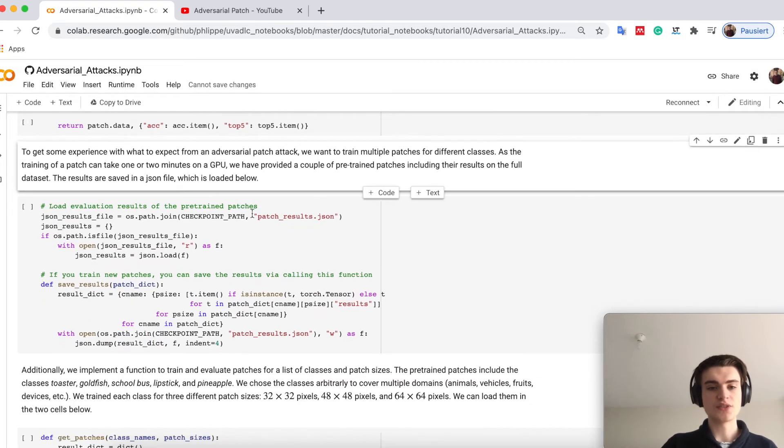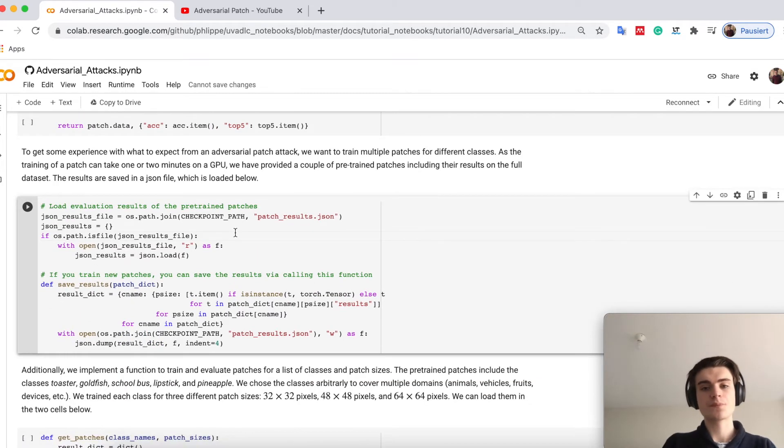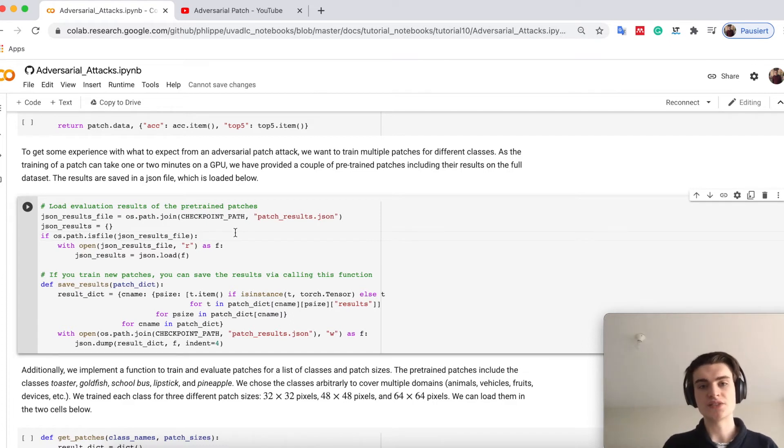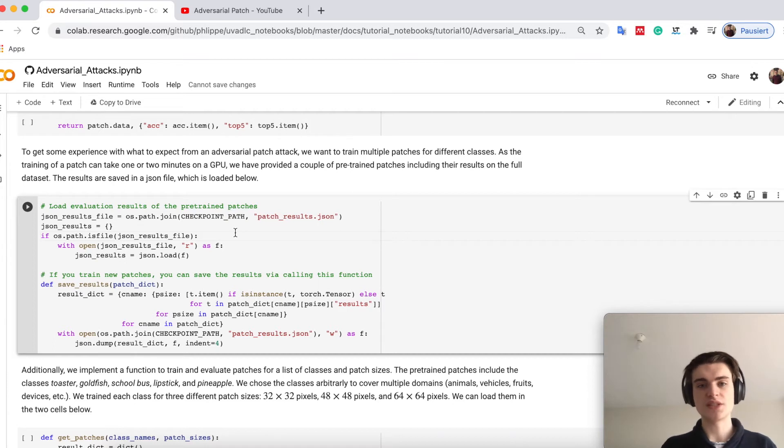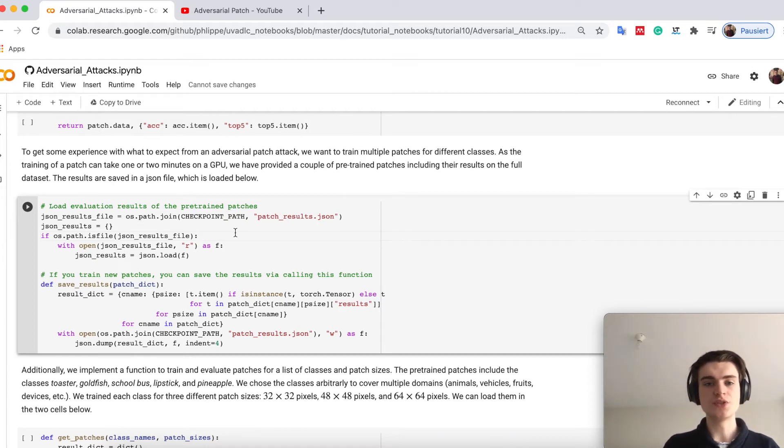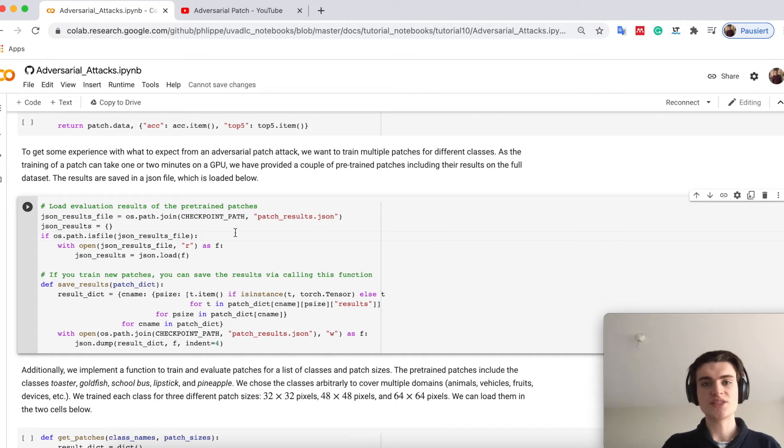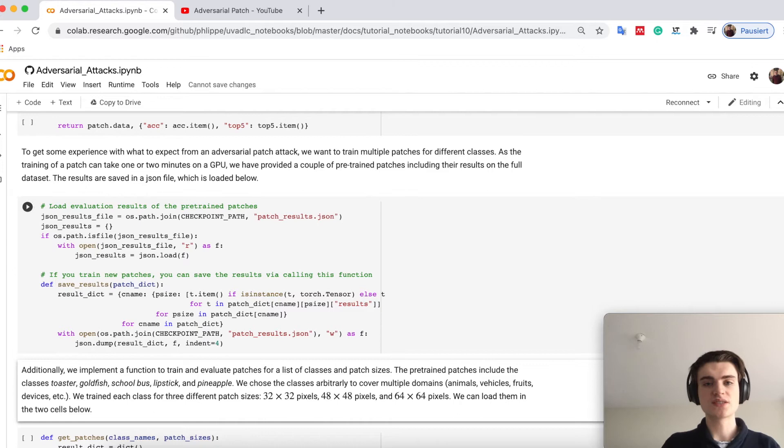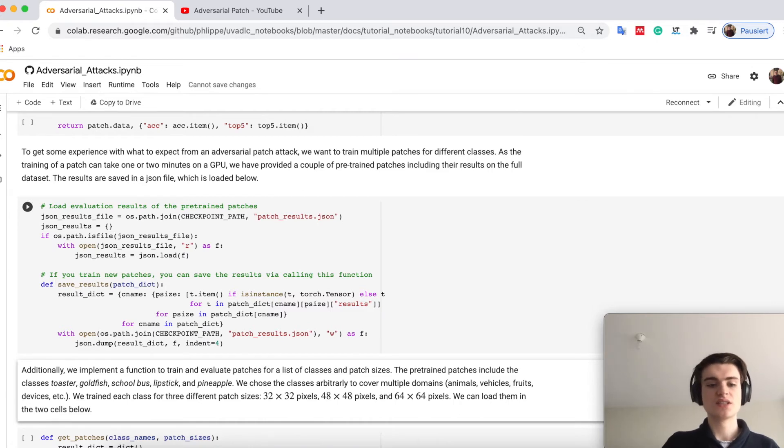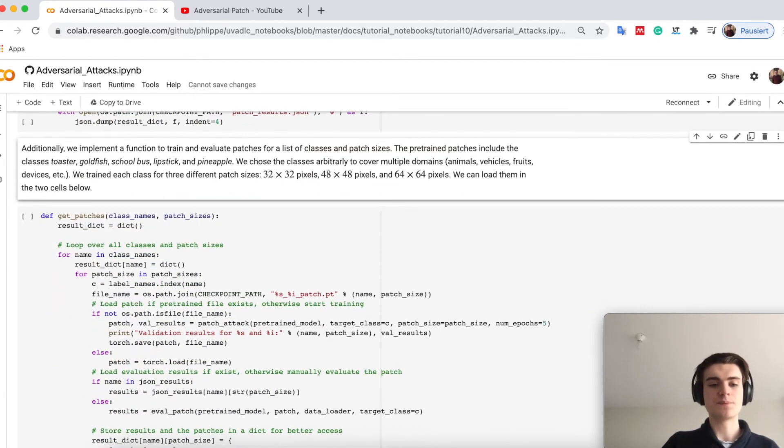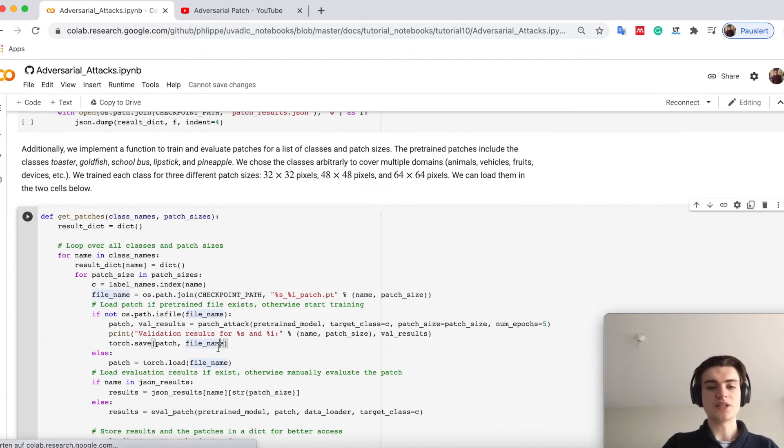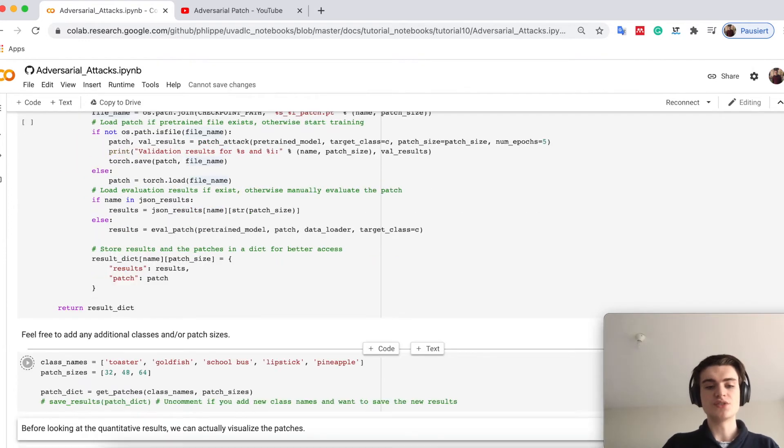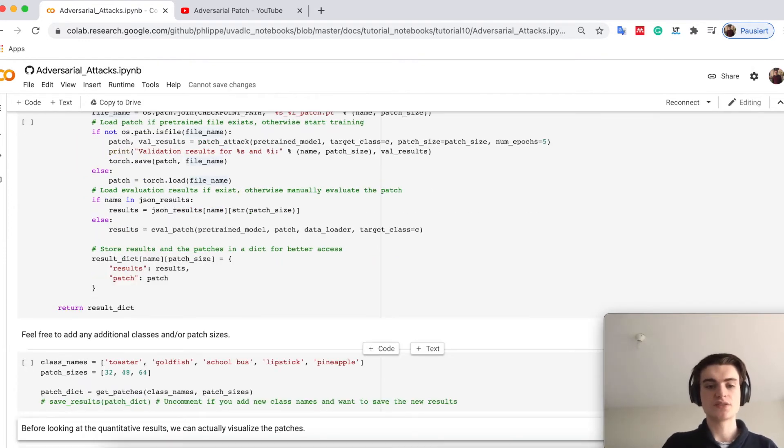First you could train a lot of patches. However this takes some time on Colab. Training a patch takes about a minute on the GPU. To not wait here a couple of minutes, I already prepared a few patches. First we load the results as evaluating can take some time.